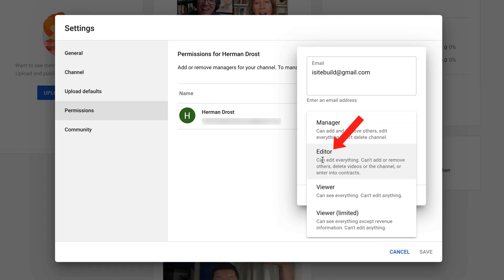If you make them an editor, they can edit everything, but they can't add or remove others, delete videos or the channel, or enter into contracts.